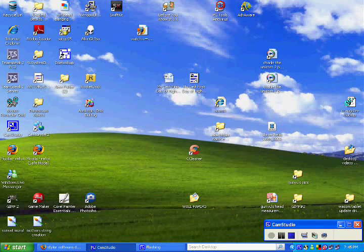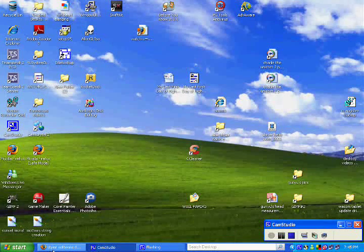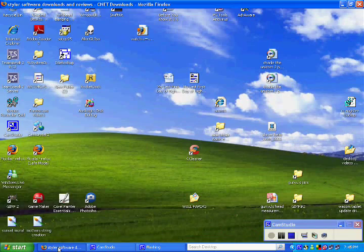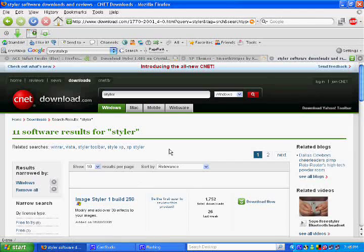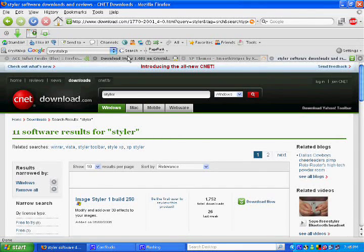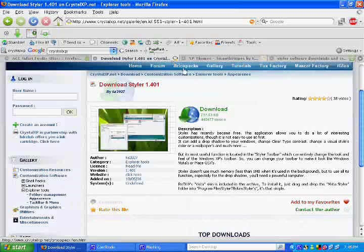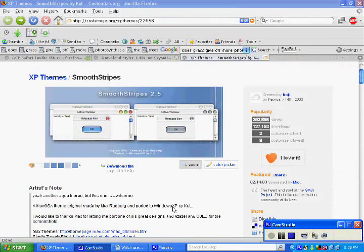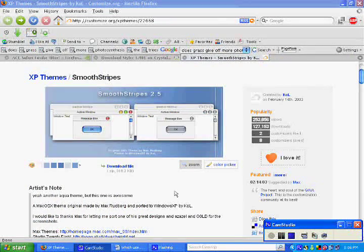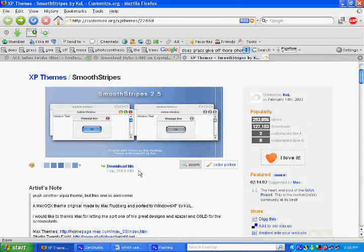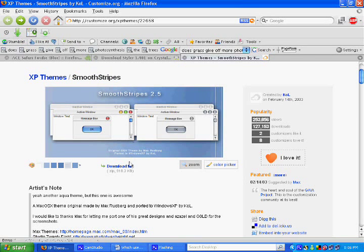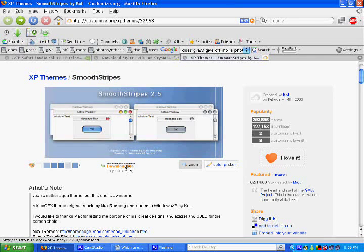This tutorial is how to get a Mac theme on Windows XP using Lead Styler, which you can find at crystalxp.net. The second thing you'll need is the theme called Smooth Stripes. I'll download this to show you what you need to do.